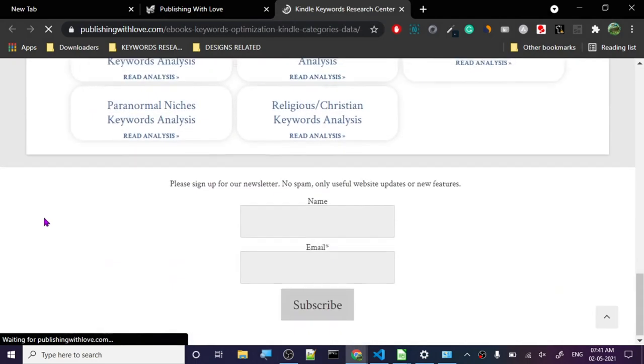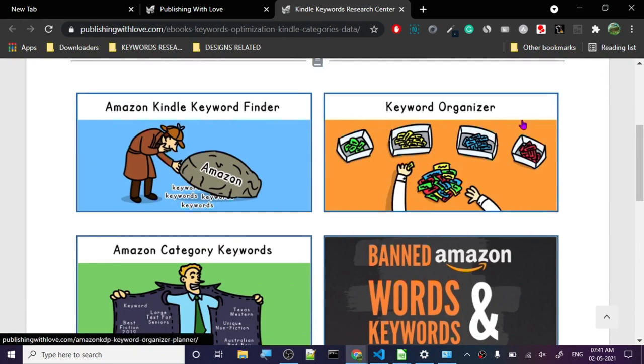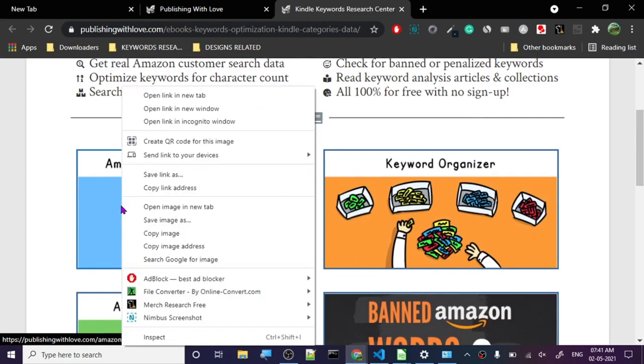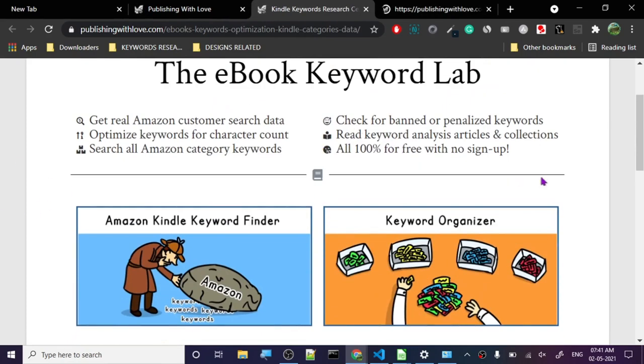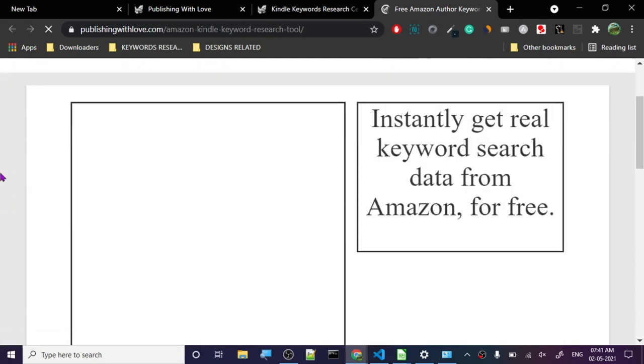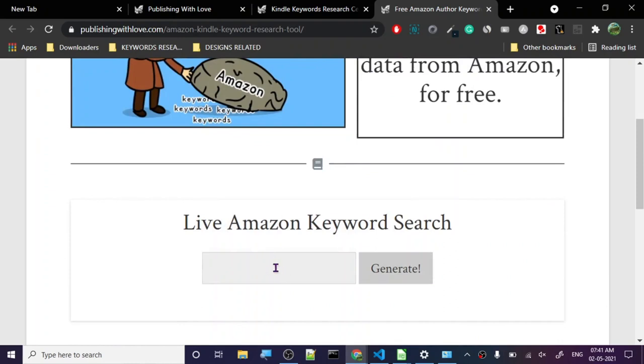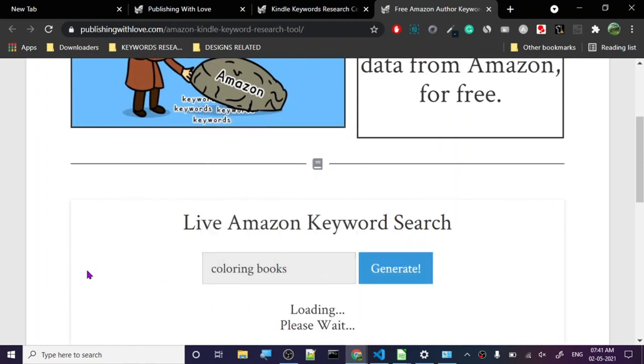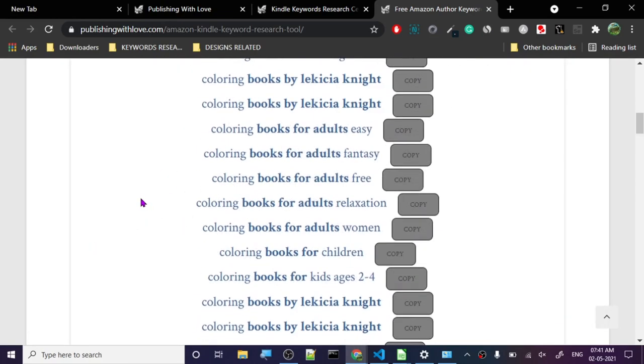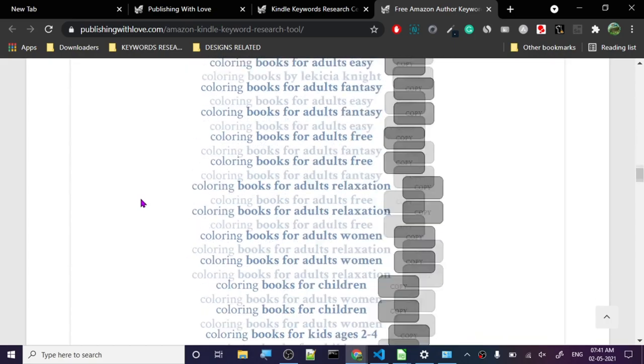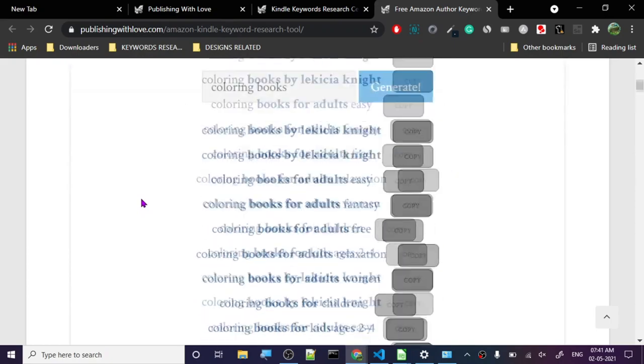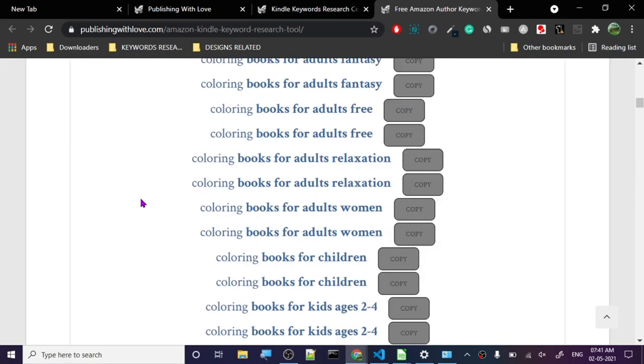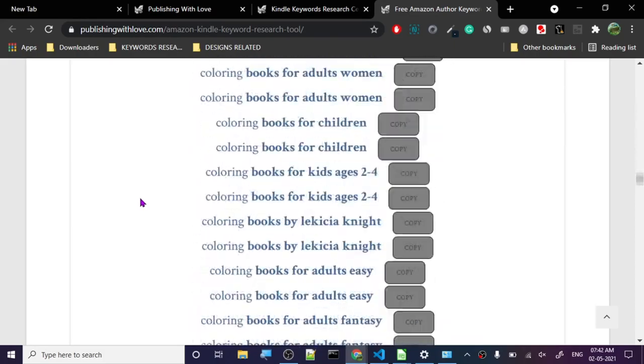The keyword lab has Amazon Kindle keyword finder, keyword organizer, keyword category, Amazon keyword category keywords, banned words - and this is really important. They got a lot of tools and it's 100% free, no sign up, nothing like that. You just go to the website and start using these tools. We're going to put in coloring books, let's generate. Look, it has generated all these keywords for us. Now it doesn't show us the search amount, but what we can do is we can just copy any keyword and paste it on Amazon and find that out easily.